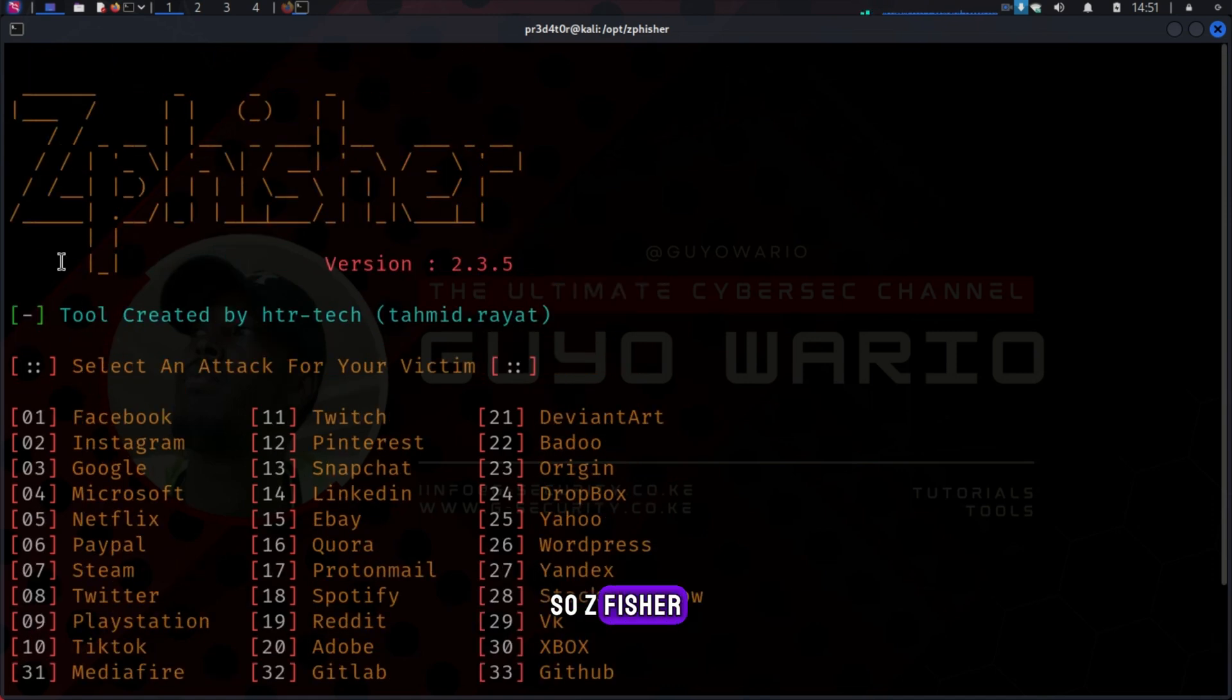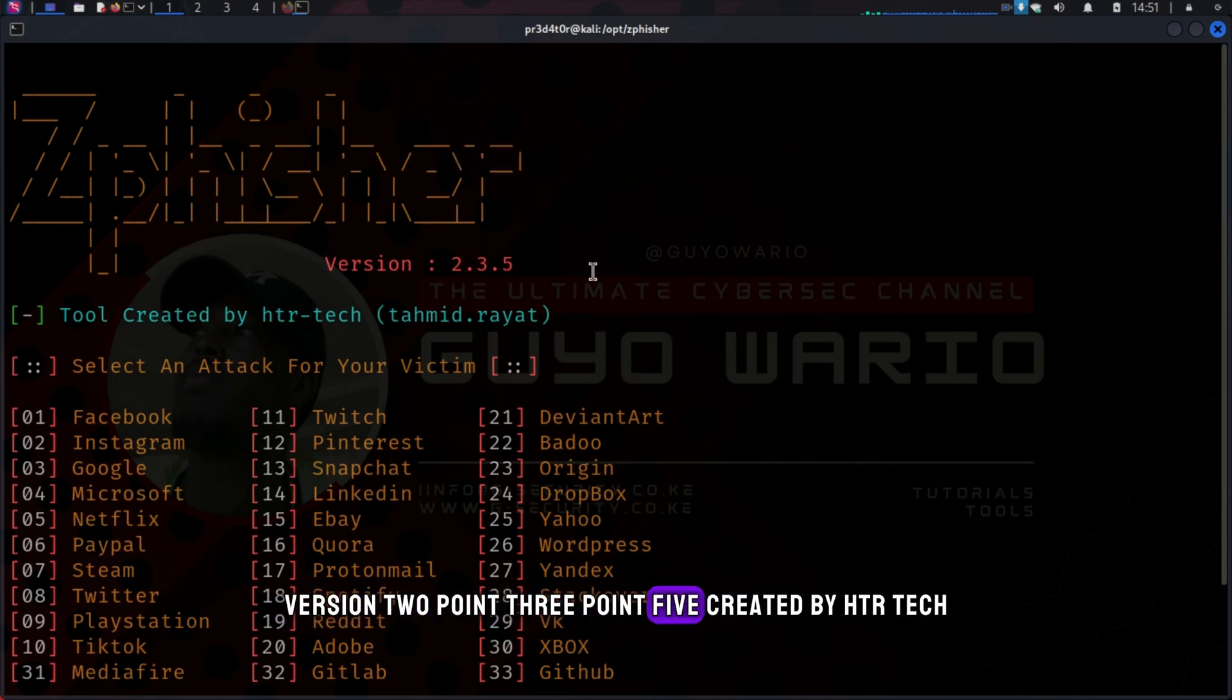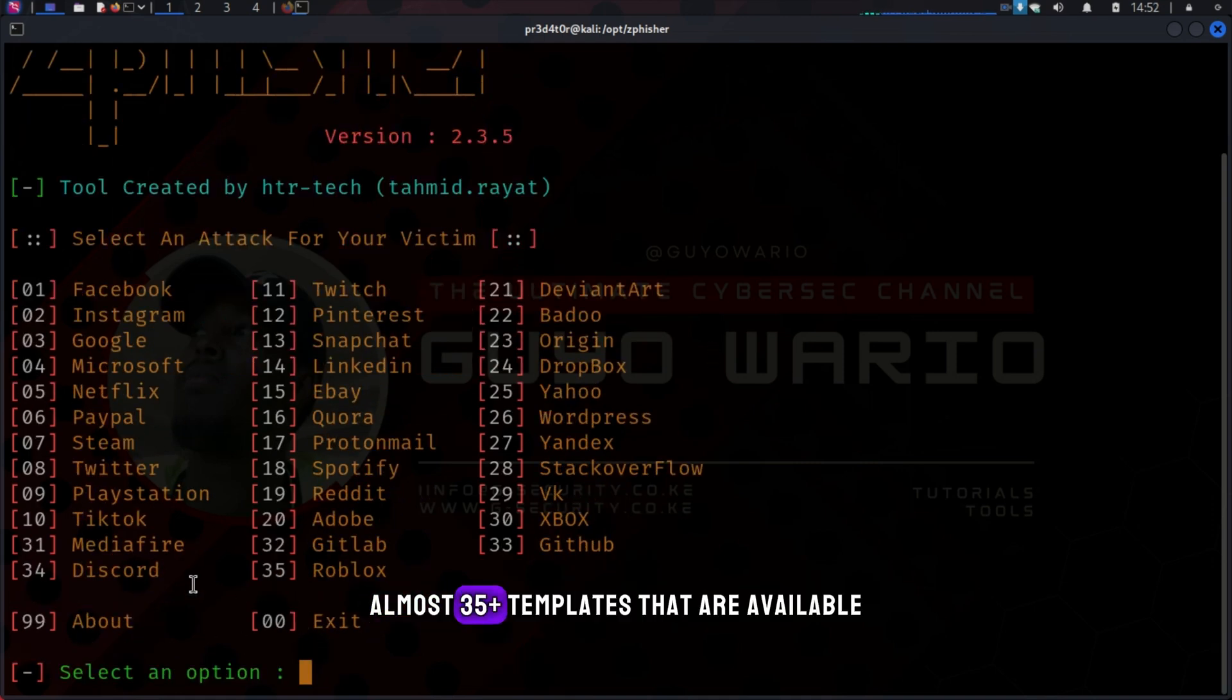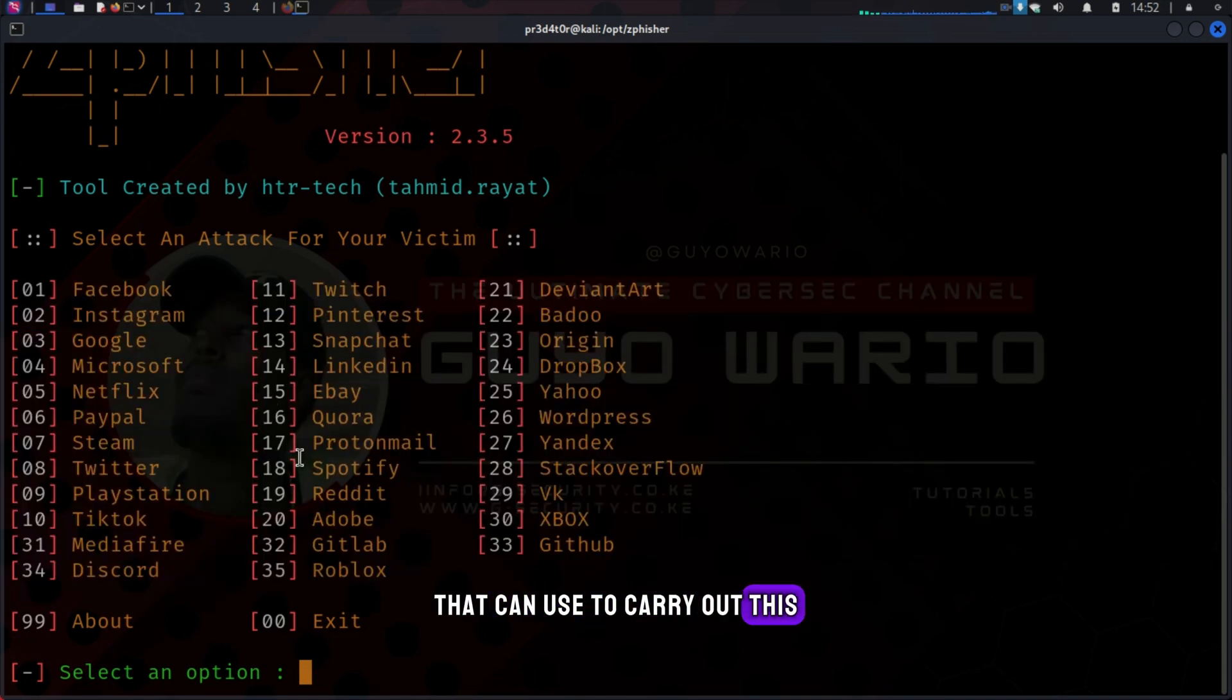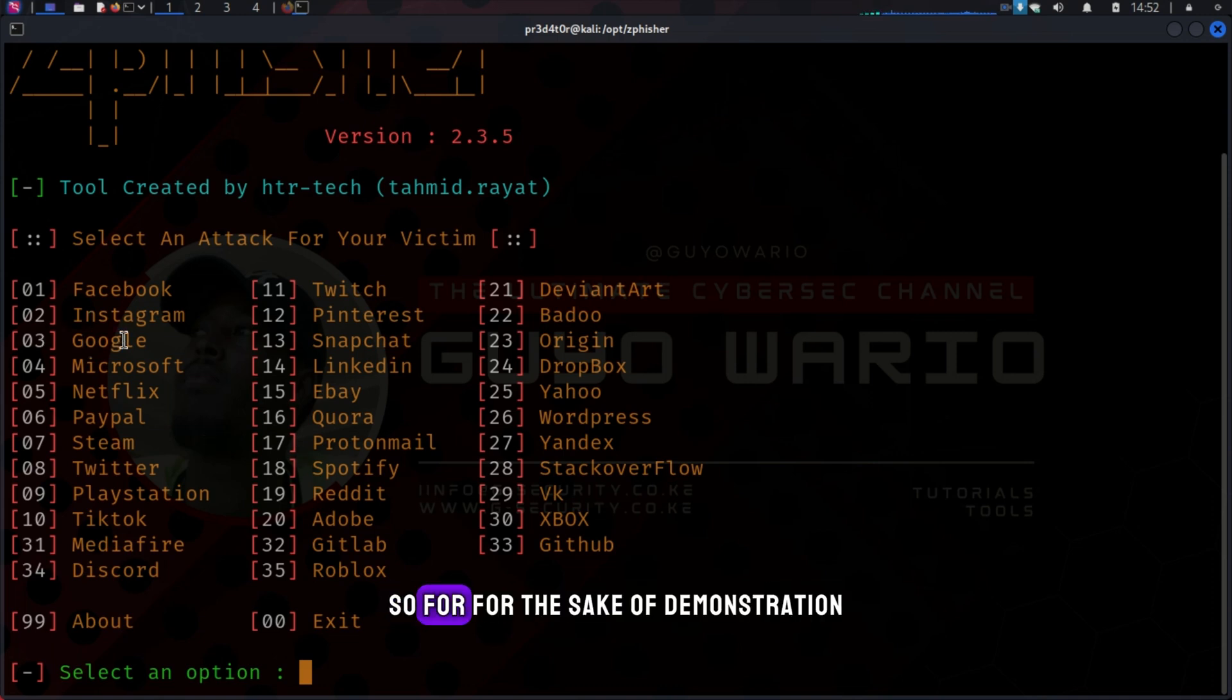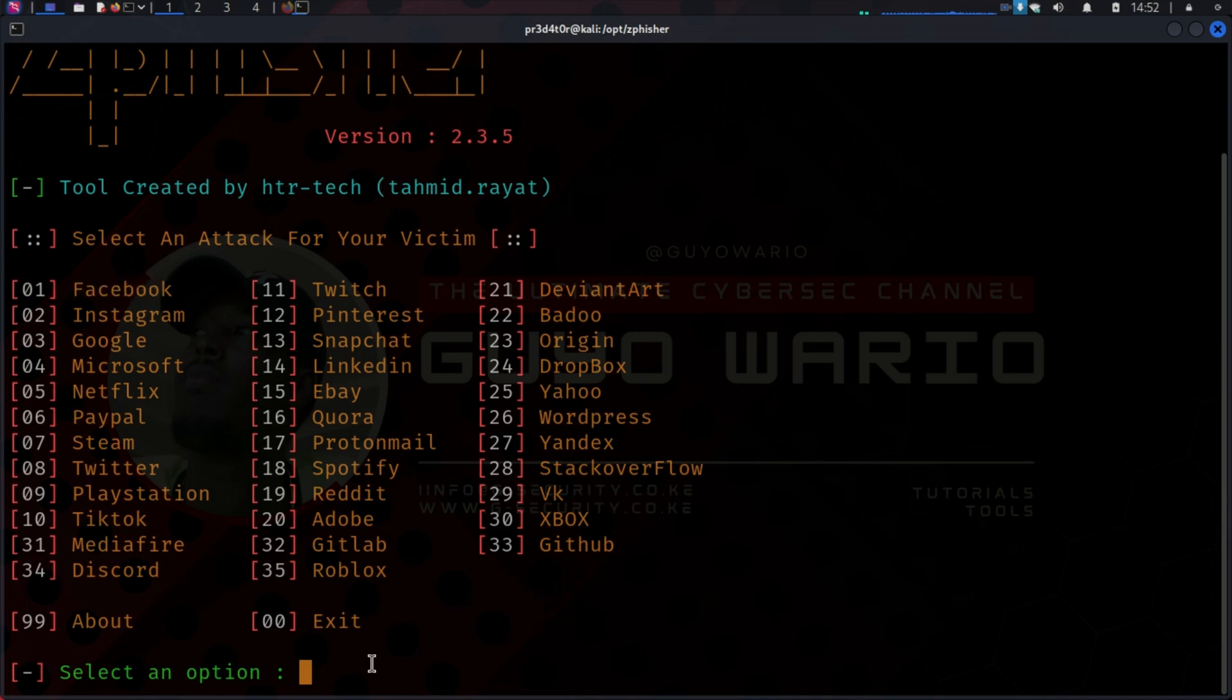ZFisher, version 2.3.5, created by HTR Tech. Shout out to them. We can see all the almost 35 plus templates that are available that you can use to carry out these phishing attacks or phishing simulations if it's an organization. For the sake of demonstration, we are going to carry out a Facebook attack.